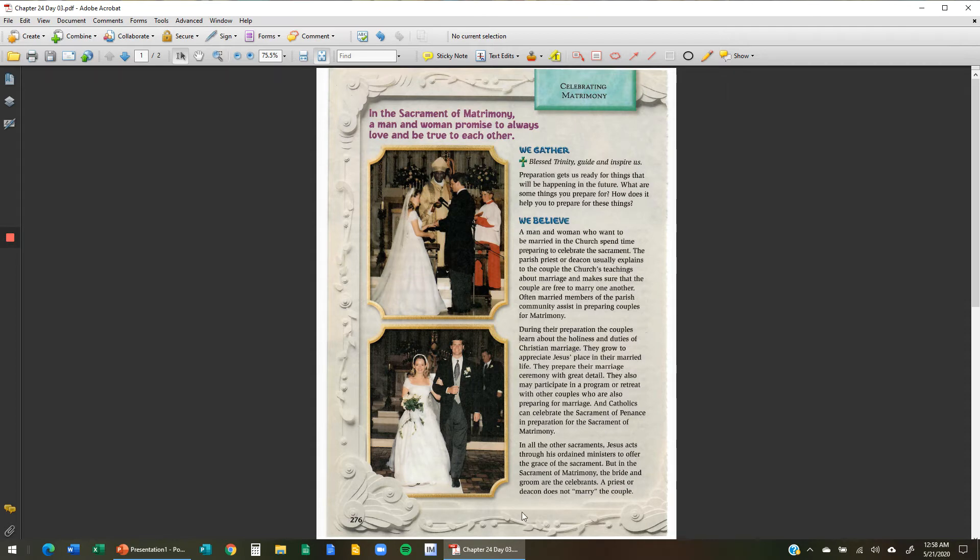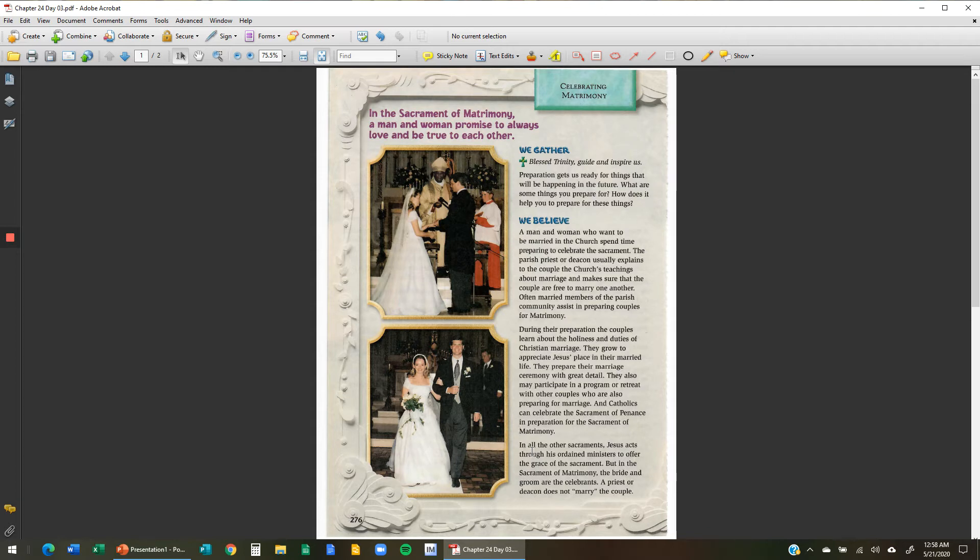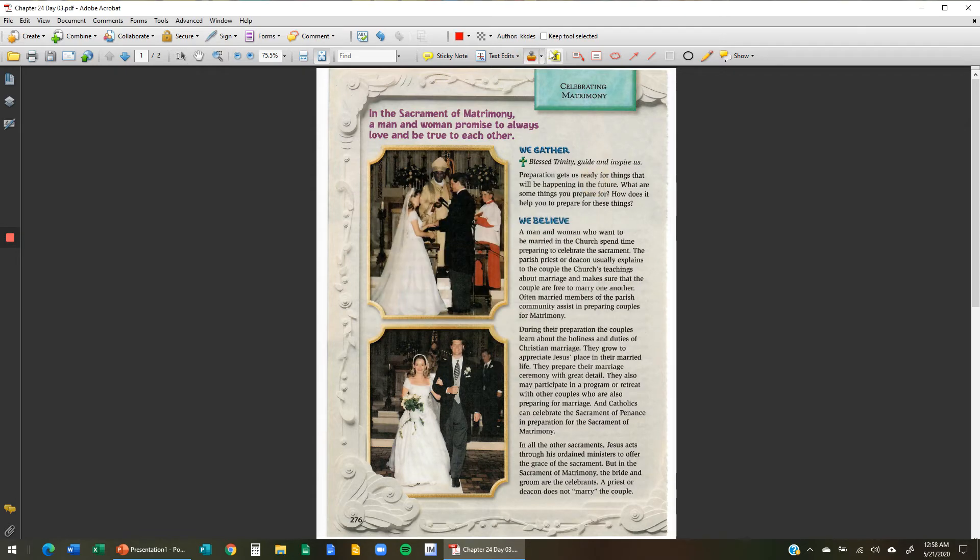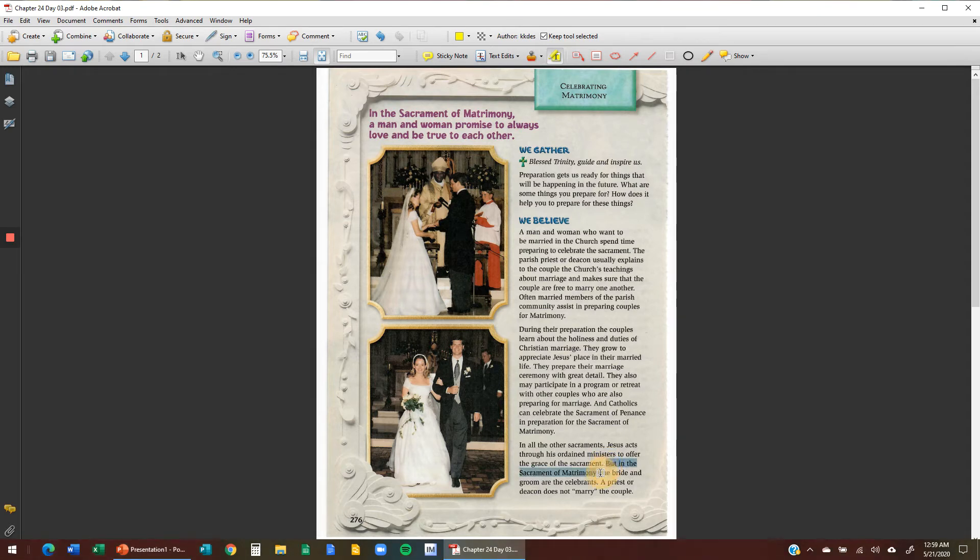Third paragraph, In all other sacraments, Jesus acts through his ordained ministers to offer the grace of the sacrament. But in the sacrament of matrimony, a bride and groom are the celebrants. And we're going to highlight that. That's a very important feature to this. In the sacrament of matrimony, the bride and groom are celebrants. So that is a major difference between this sacrament and all the others.